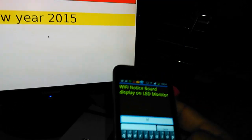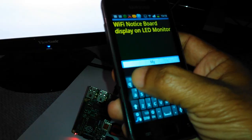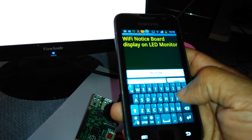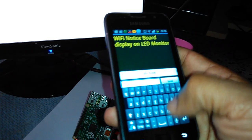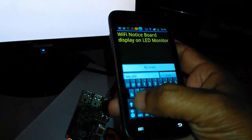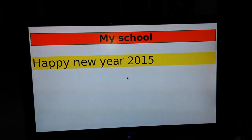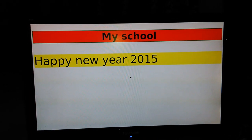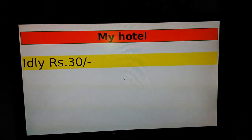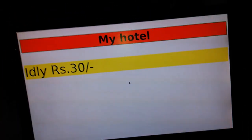Similarly it can be used at hotels — for example 'My Hotel' with content like 'Idli is 30 rupees'. See — 'My Hotel, Idli is 30 rupees' — the update is instantaneous. Let me now demonstrate the reboot process.